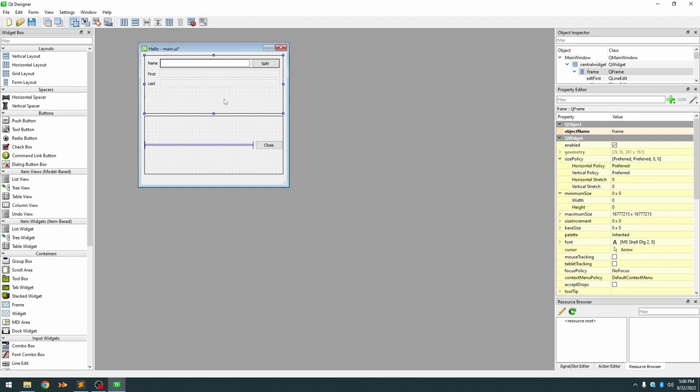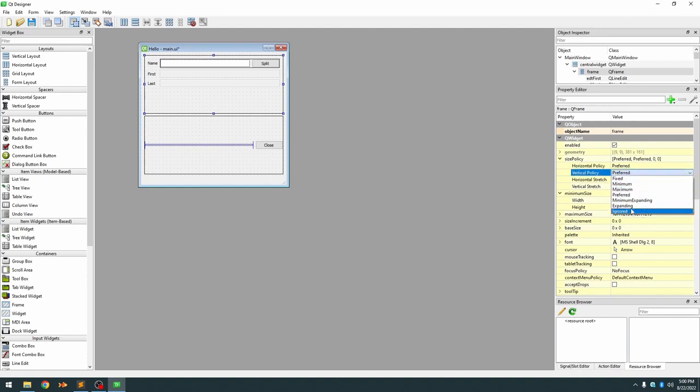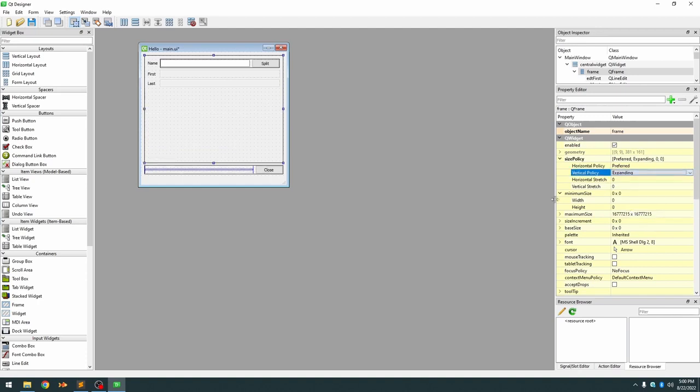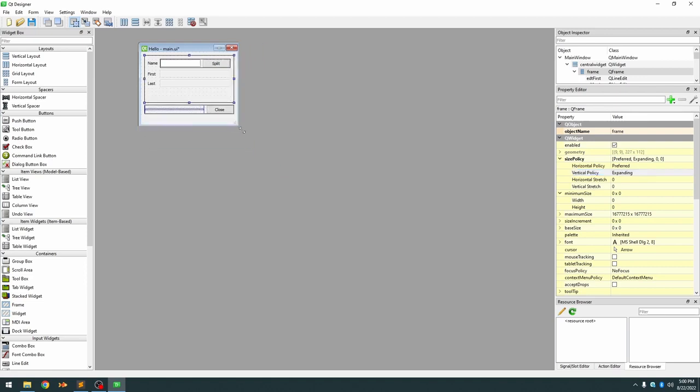We want this container to always expand to its maximum size and this container will just leave it as preferred vertical policy. So if we pick this container and make its vertical policy expanding, now it pushes it down to take up as much space as available and keeps this container to its minimum size. So now you can see if we resize it, it looks kind of like the GUI that we really wanted all along.